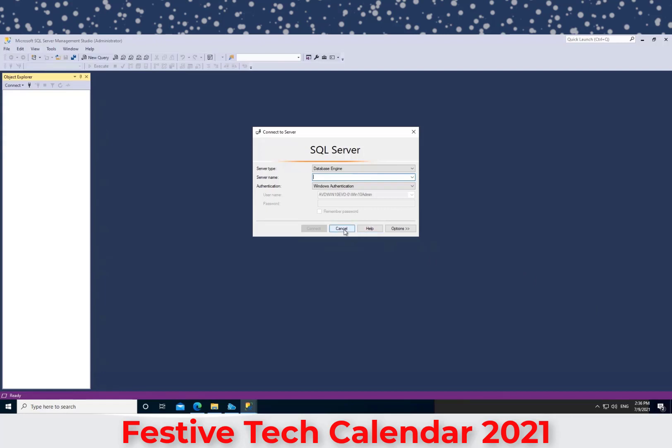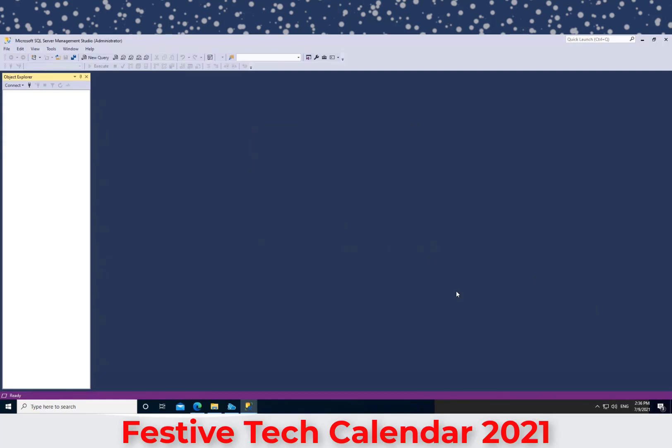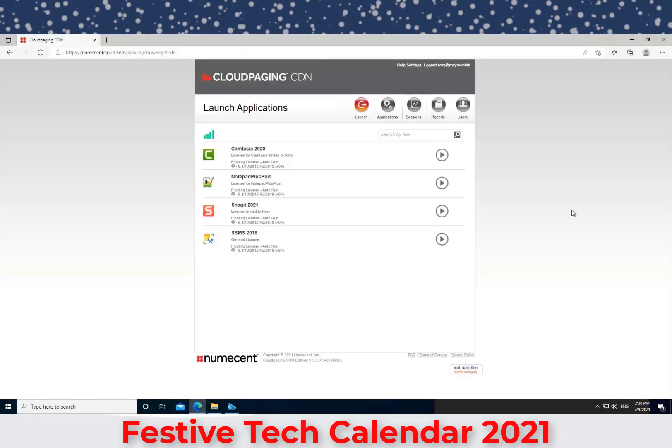But with delivering these applications dynamically, not needing to put anything into the image, I can just use the out-of-the-box image from the Azure Gallery. I don't need to spin up any extra resources into my Azure Resource Groups. I'm just paying a consistent flat price for my Cloud PC in Windows 365 and for my Numescent Cloud Paging CDN. How awesome is that?